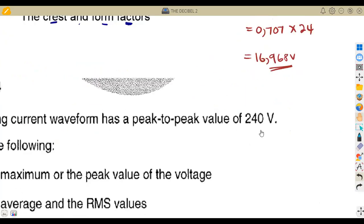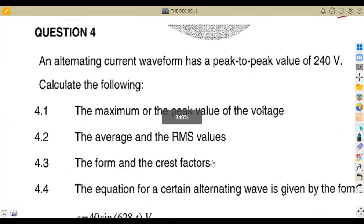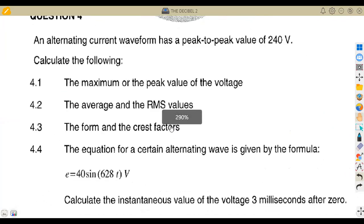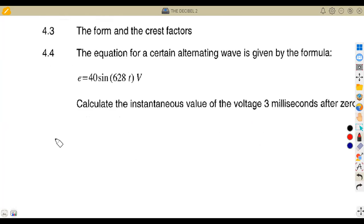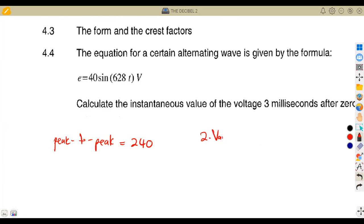Let us check how similar questions can be asked. In this next question, we are given that an alternating current waveform has a peak-to-peak value of 240 volts. We need to recall that peak-to-peak = 2 × Vmax, or equivalently Emax minus E_minimum.